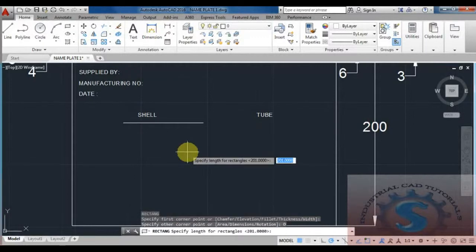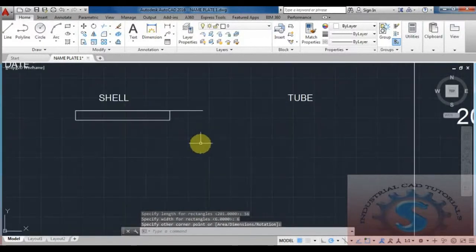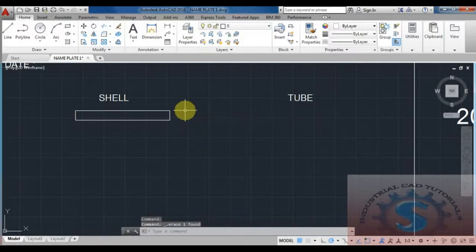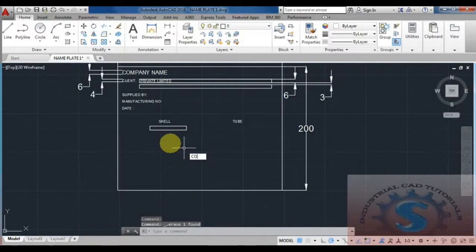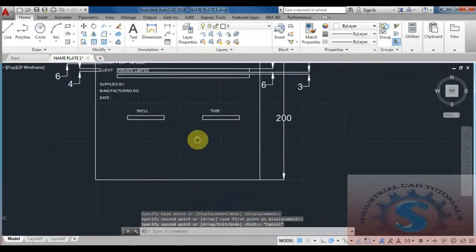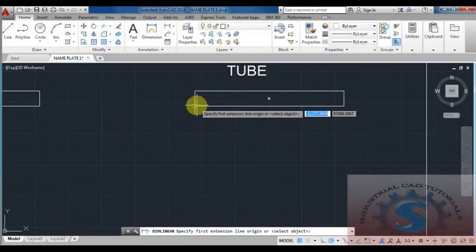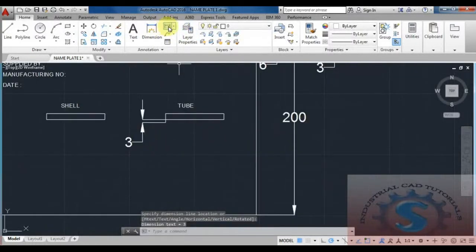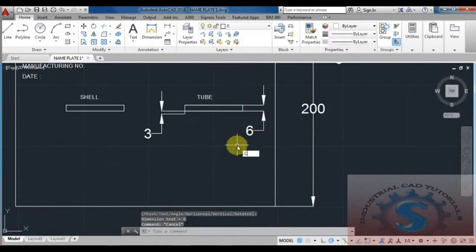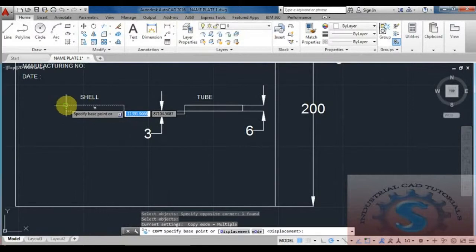Same as before, use the rectangle command and drag the point from the top of the horizontal line to the end, and give the dimensions you want. You can delete the reference lines if needed. The rectangle command creates four lines quickly in less time. The spacing between boxes is 3 mm and the height of each box is 6 mm, depending on the equipment nameplate requirements.